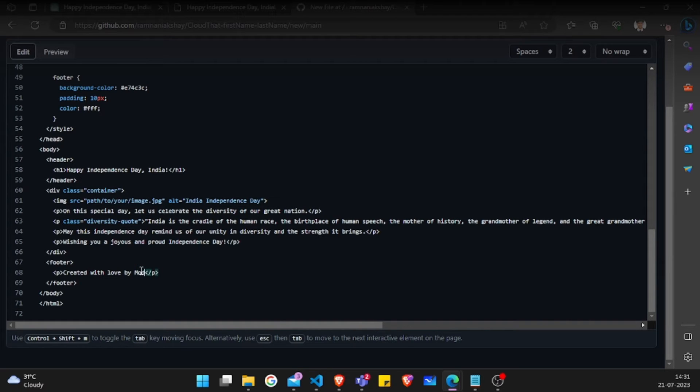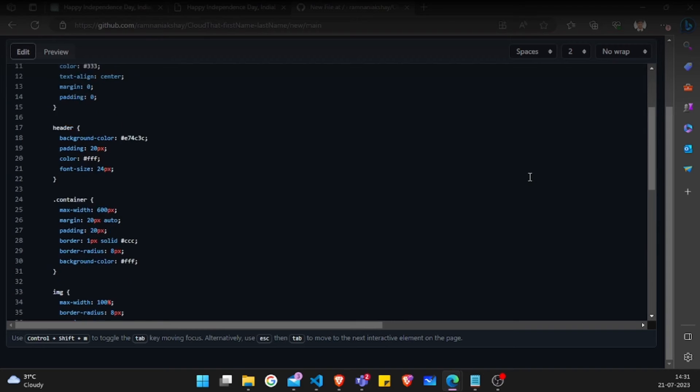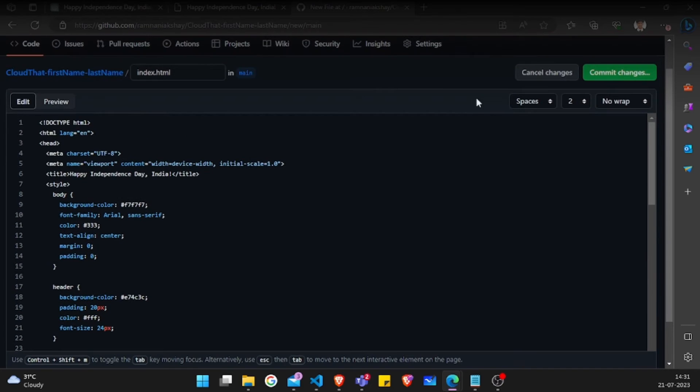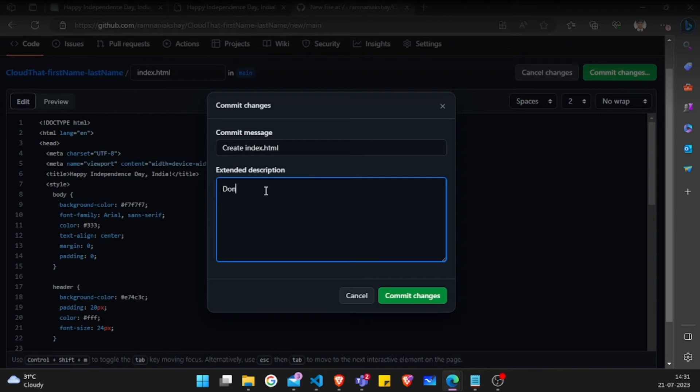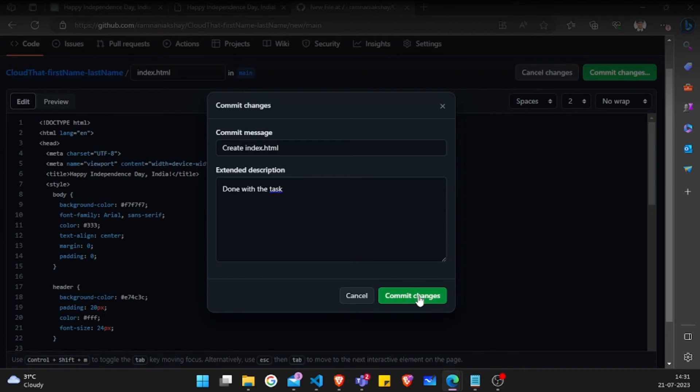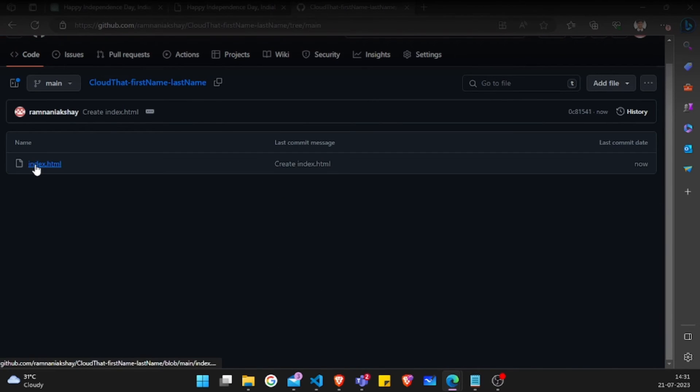In case you want to modify, you can also modify here. Then I'll click on commit changes. I can also write some description if I want. I'm just writing one demo description. You can write whatever you want, then just click on commit changes.